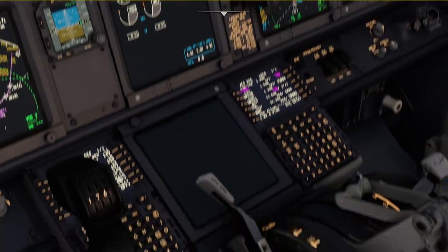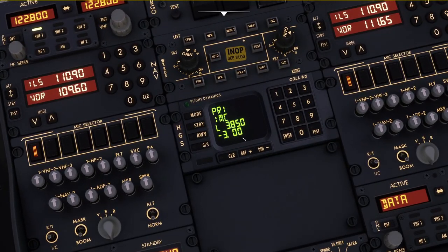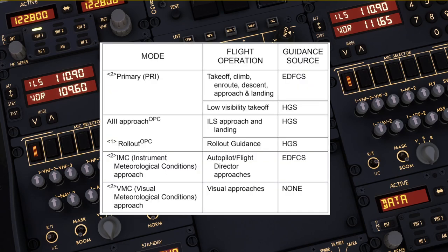The next thing we need to do is to actually adjust the modes in the head-up display. Make sure that you are in primary mode for the take-off. Other modes are possible but not recommended to be used. Let's have a quick look into the table once more because it will tell us exactly the modes that we are supposed to use. For take-off, the only recommended mode is the primary mode.